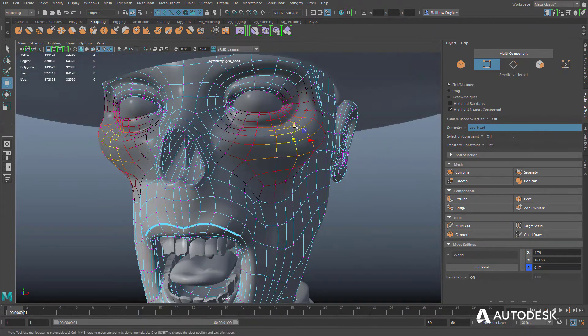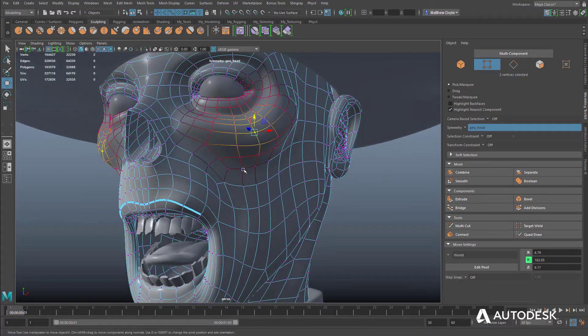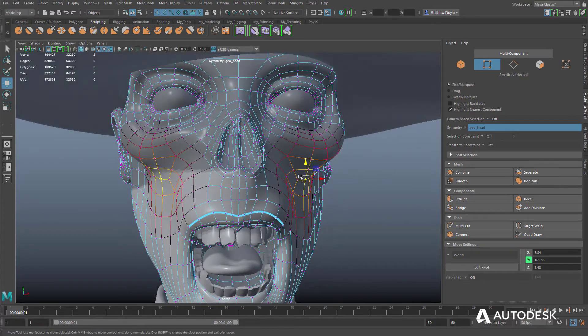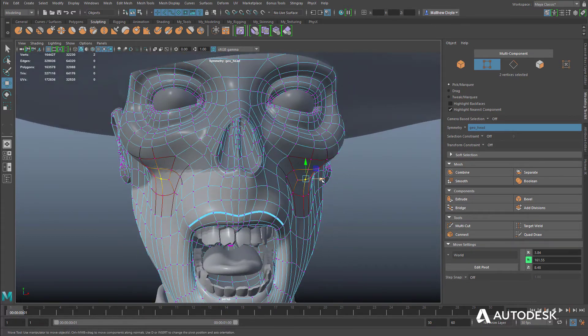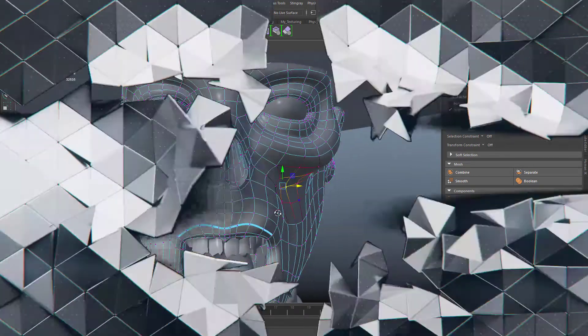Whether modeling characters, props, or environments, Maya LT has all the tools needed to give artists the final results they desire.